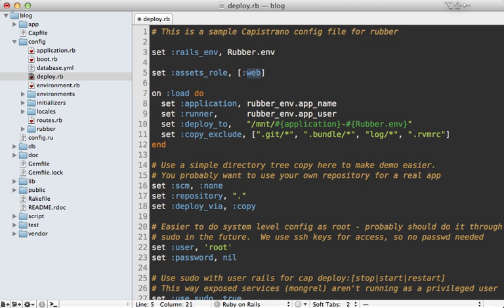Because by default, the assets are only pre-compiled in the web role. Now in this particular setup, the web role is hosting the HAProxy instance, but Apache, which is supposed to serve the assets, is on the app instances. So just set this to app here. Now this will probably be set by default in future versions of rubber. So you might not need to set it yourself.